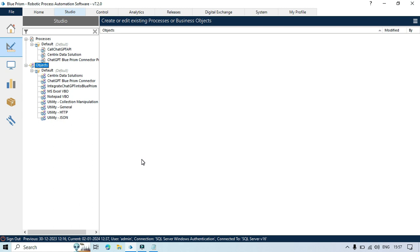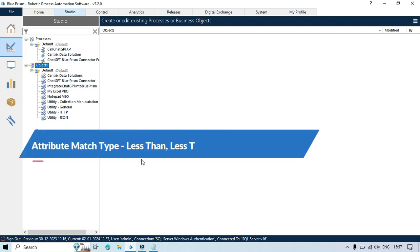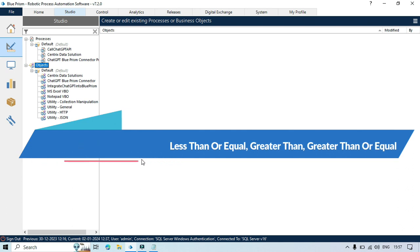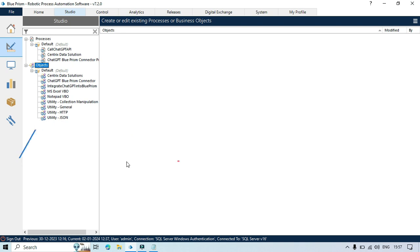Hi, in this video you will learn about attribute match type less than, less than or equal, greater than, greater than or equal. Let me show you an example.